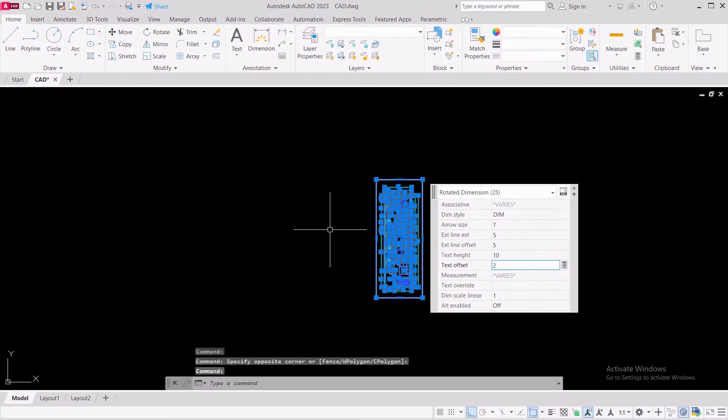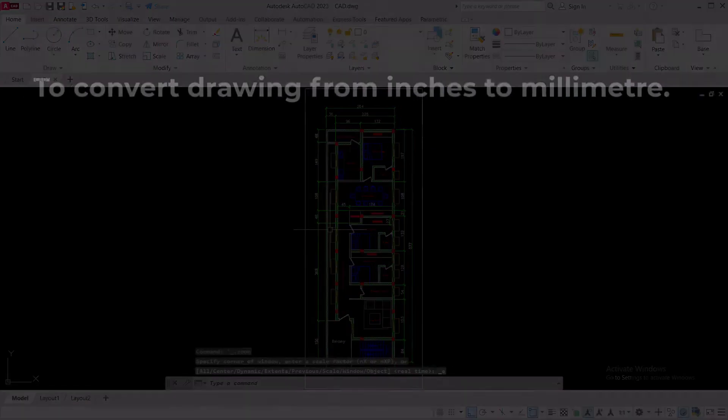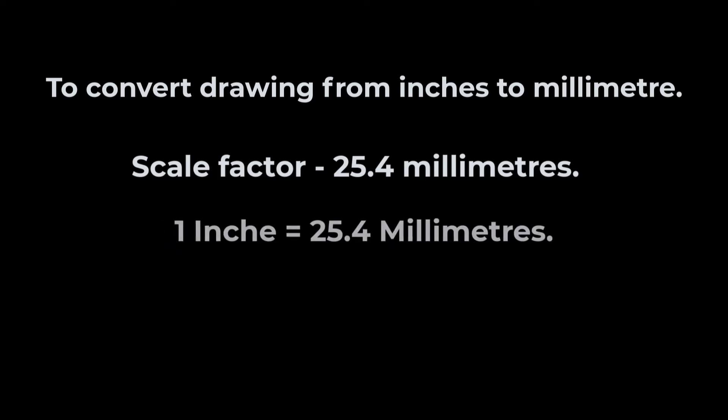In case if you want to convert this drawing from inches to millimeters, you can use a scale factor of 25.4 because 1 inch is equal to 25.4 millimeters.